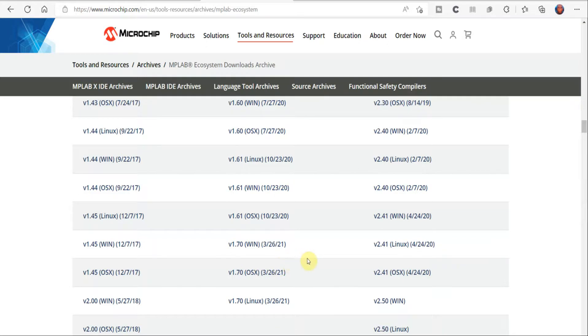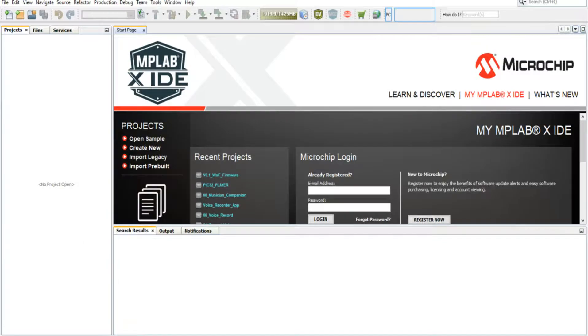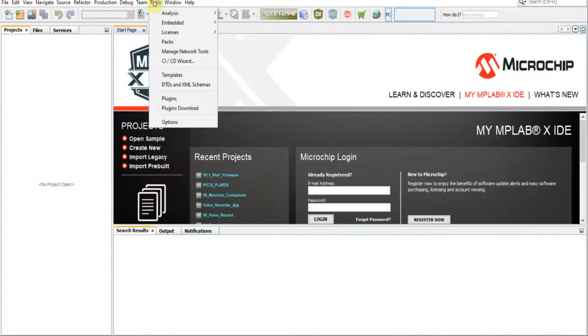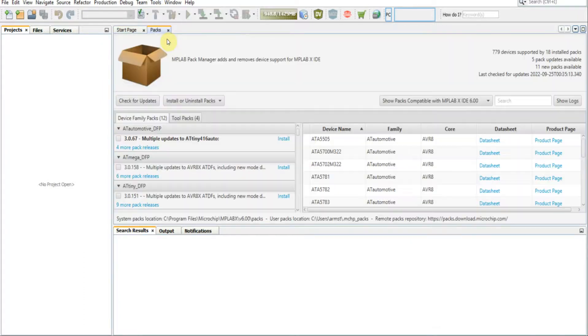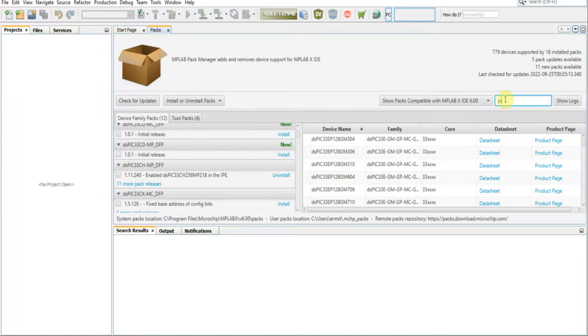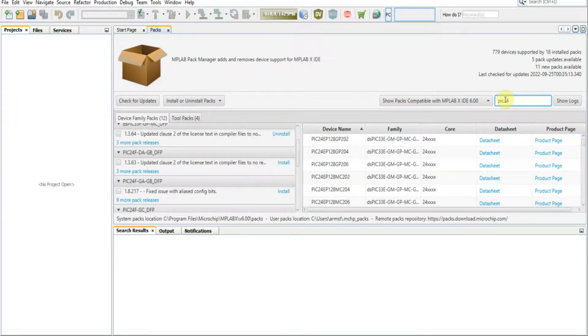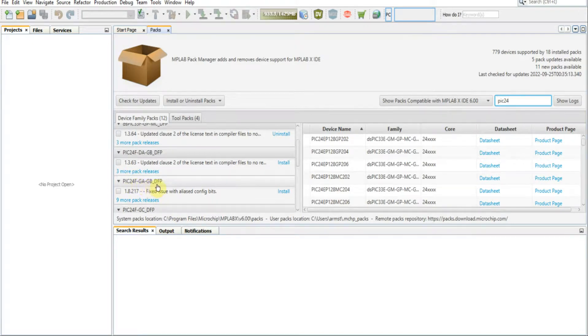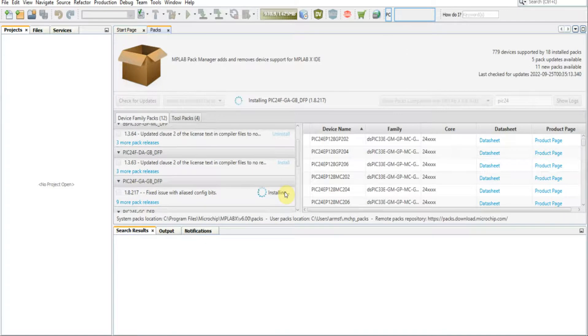Now once you have those installed, you're going to want to go to Tools within MPLAB X IDE, you're going to want to go to PAX, and in this search box here you're going to want to type PIC24. In our case we are using the PIC24FGA and JBE device family pack. You're going to click install and wait for that pack to install.